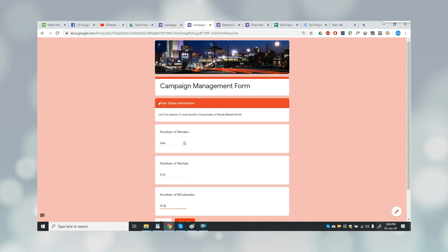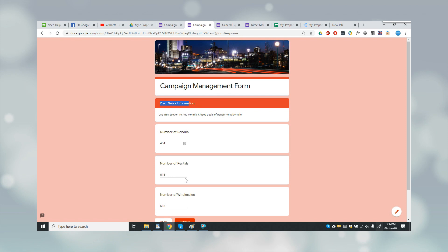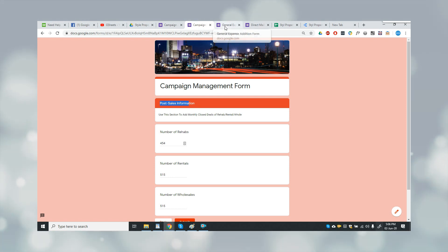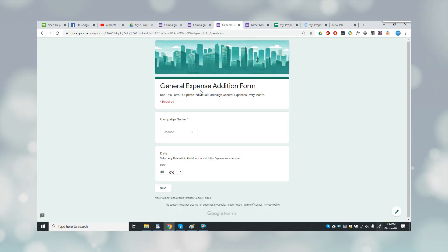So this is the form. Now in the second field, I have to provide the post-sales information, which includes the number of rehabs, number of rentals, and number of wholesales. This was the campaign management form. Then it was also a requirement of the client to have a general expenses addition form.